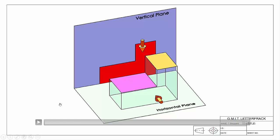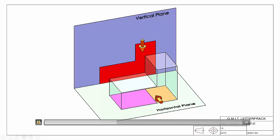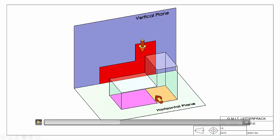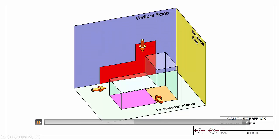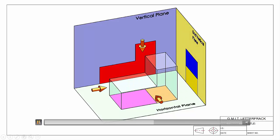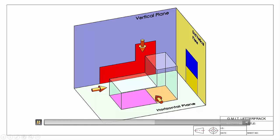The surfaces we can see looking down are projected onto the horizontal plane to give us the plan view. The same thing applies looking in from the side: we have our viewing direction, our end vertical plane, and we project the surfaces we see onto that end vertical plane to give us our end elevation or end view.